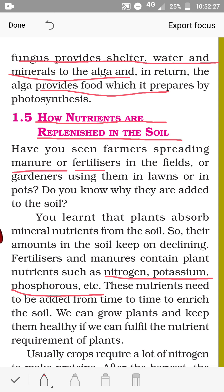Farmers spread manure or fertilizers. Fertilizers can be made in factories, whereas manure is made from plant and animal waste — vegetable peels, kitchen waste, fish scales, eggshells, and cow dung. All of this is mixed and kept in a pit for 10 to 12 days, after which it becomes manure and is mixed with the soil. By this, the soil gets back its nutrients. These nutrients need to be added from time to time to enrich the soil so we can grow plants and keep them healthy.